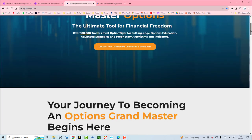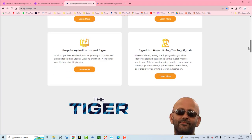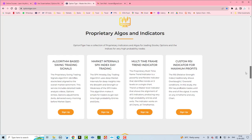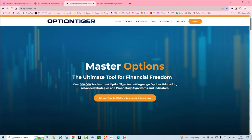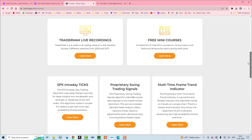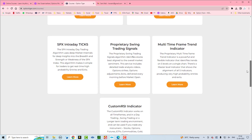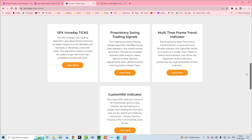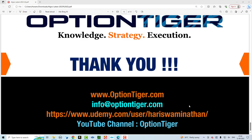On the website you can browse through all our products — whether it's options or algos and indicators. If you want to go directly to the products, click on the products menu and it will take you to all the products where you can take a more detailed look at the indicators we've discussed. You can also contact us at info@optiontiger.com. Our YouTube channel is Option Tiger — search for it and you'll find over a thousand videos.